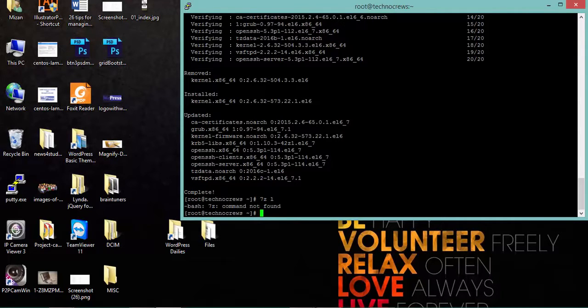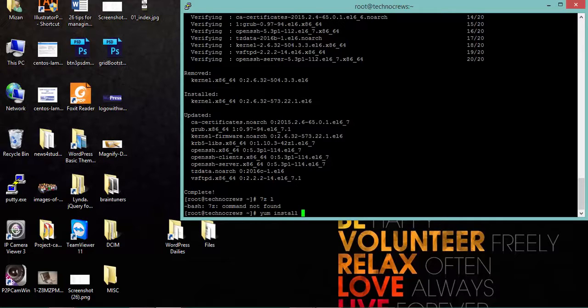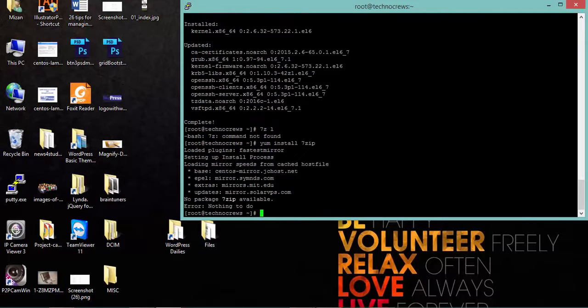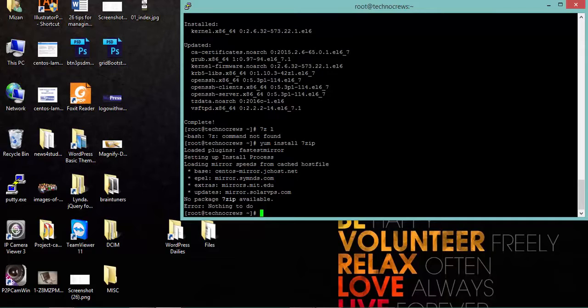So I am going to do yum install 7-zip. Let's check if it is possible. No package 7-zip available.